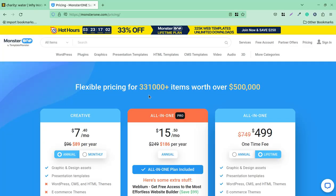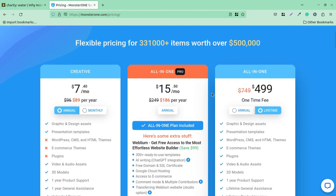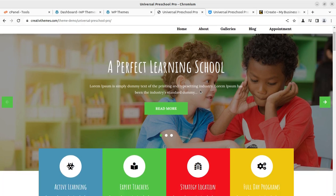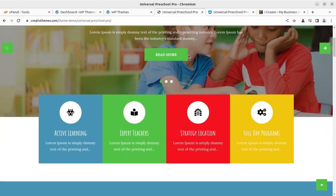In the video description you will find a promo code that you can use to get an additional discount on the MonsterOne subscription. This is the pricing plan and you are going to get an additional discount. Now let us proceed to creating this wonderful website using the Universal Preschool Pro theme.